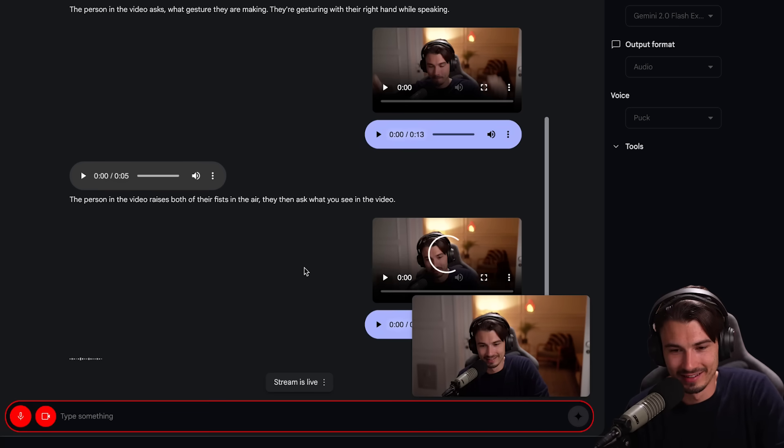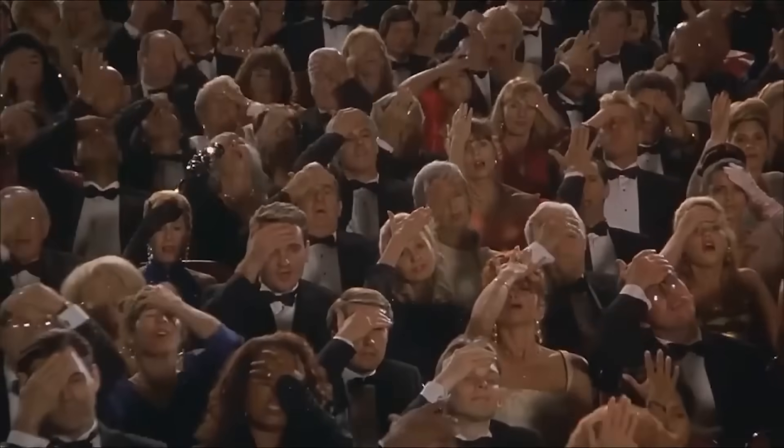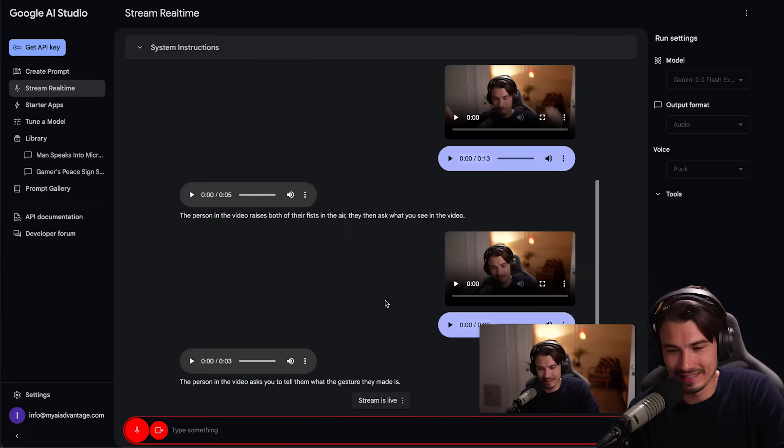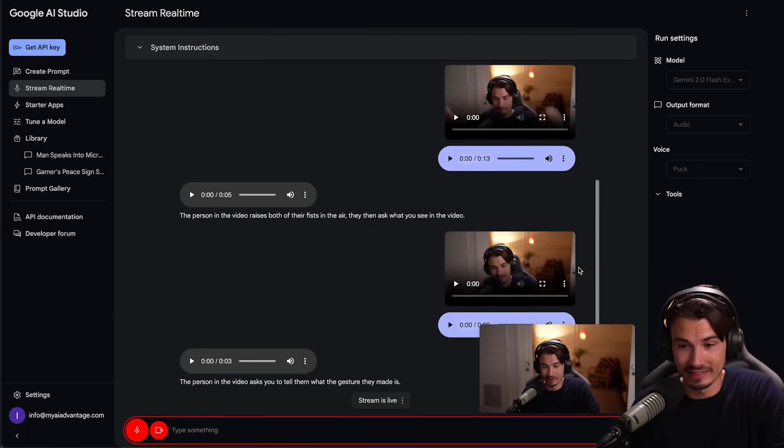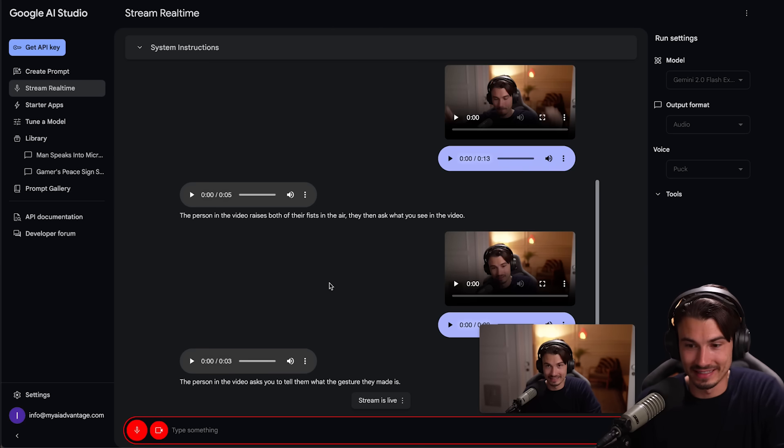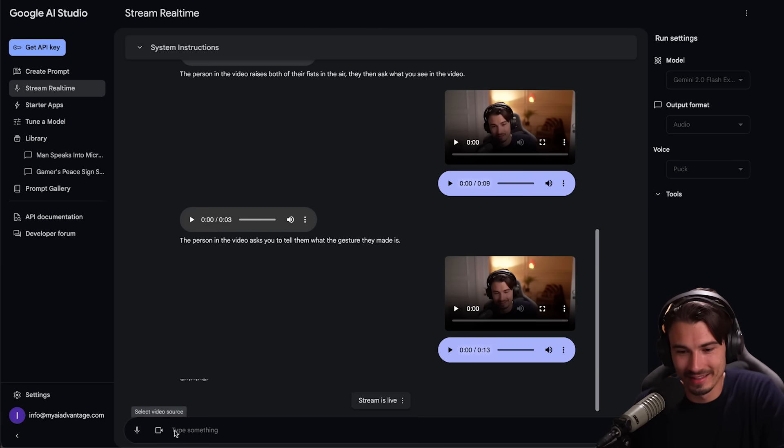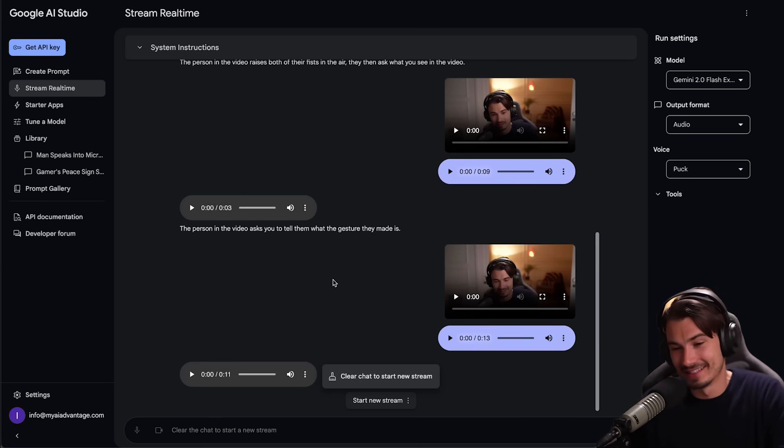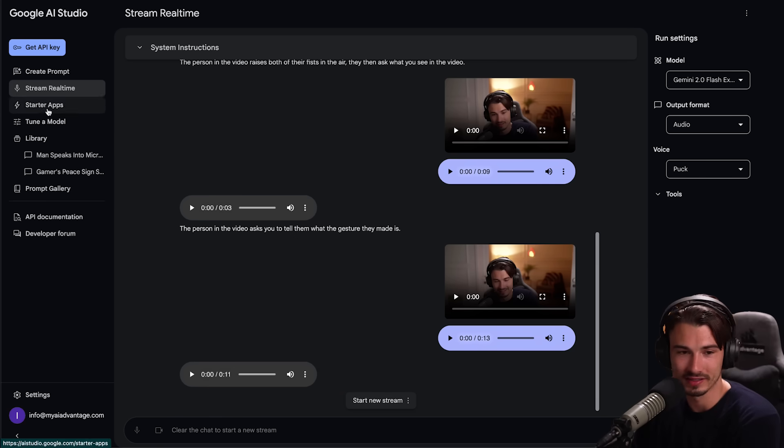I don't know about all that. Like try again. What is this gesture? What are you seeing in the video? The person in the video raises both of their fists in the air. They then ask what you see in the video. Can you tell me what it is? The person in the video asks you to tell them what the gesture they made is. Well, I'm not asking you. So it's a bit confused in terms of like who's speaking here, but it works and it recognizes it. But you see the point and this works.